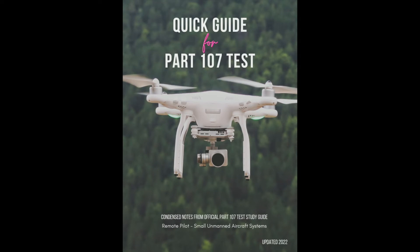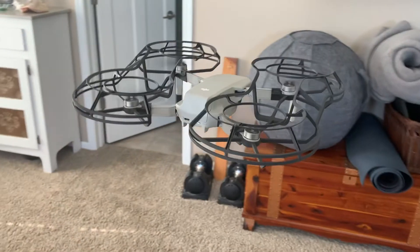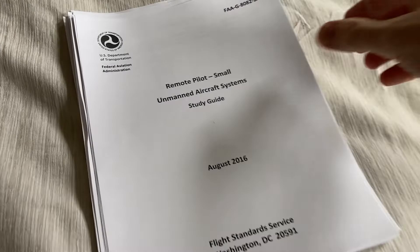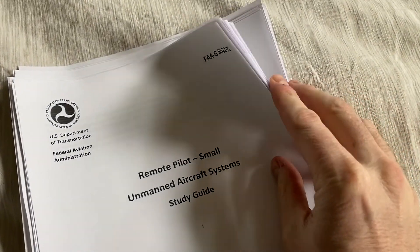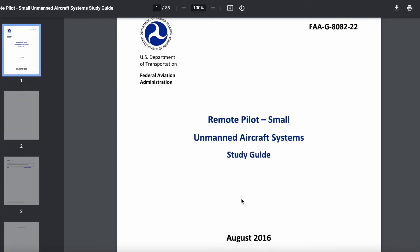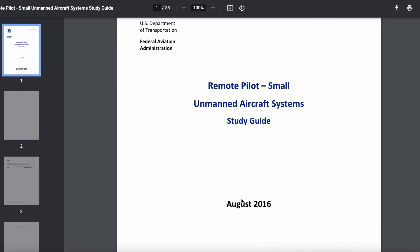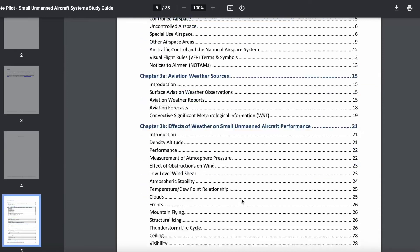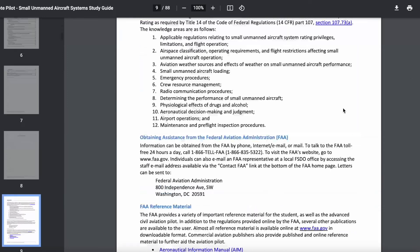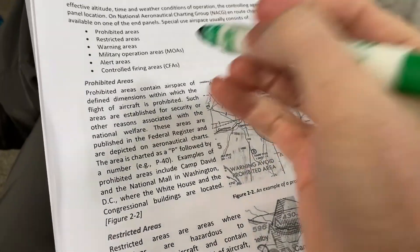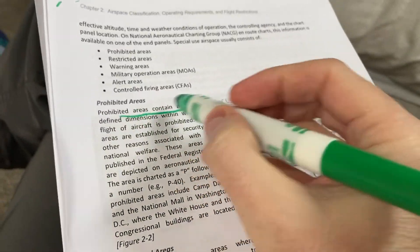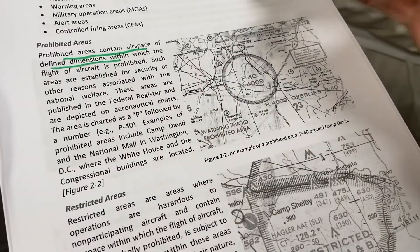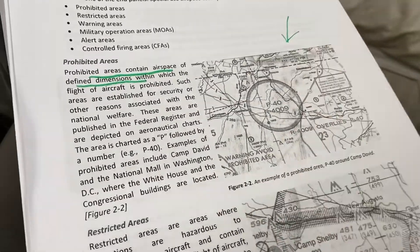If you are interested in taking the Part 107 or if you have started studying for the Part 107 test, you've probably realized that the FAA's original study guide is quite dense. It's 80-something pages.